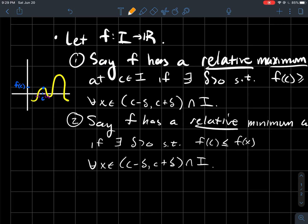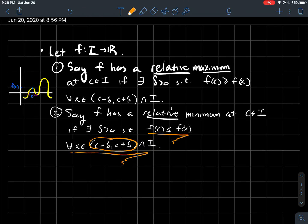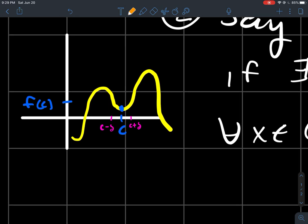Part two: we'll say that f has a relative minimum at some point c in I if — same idea — there exists delta, but now f(c) is less than or equal to f(x) for every single x in some sufficiently small window around c that's in the domain of your function. In a picture, it's a valley for the graph of f. You should be able to find some interval around c so that any x from that interval plugged into your function gives a y-value above f(c). So c has the lowest output on that graph.